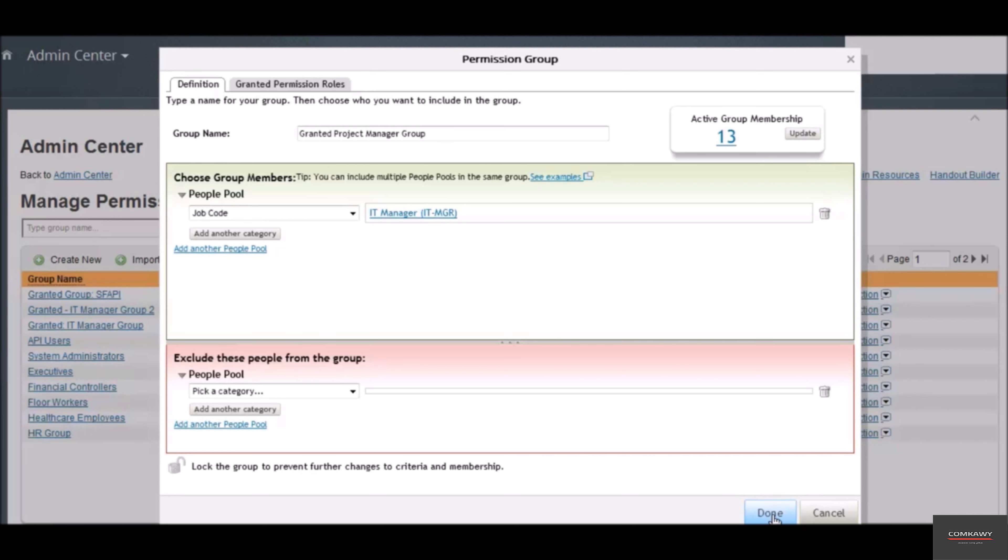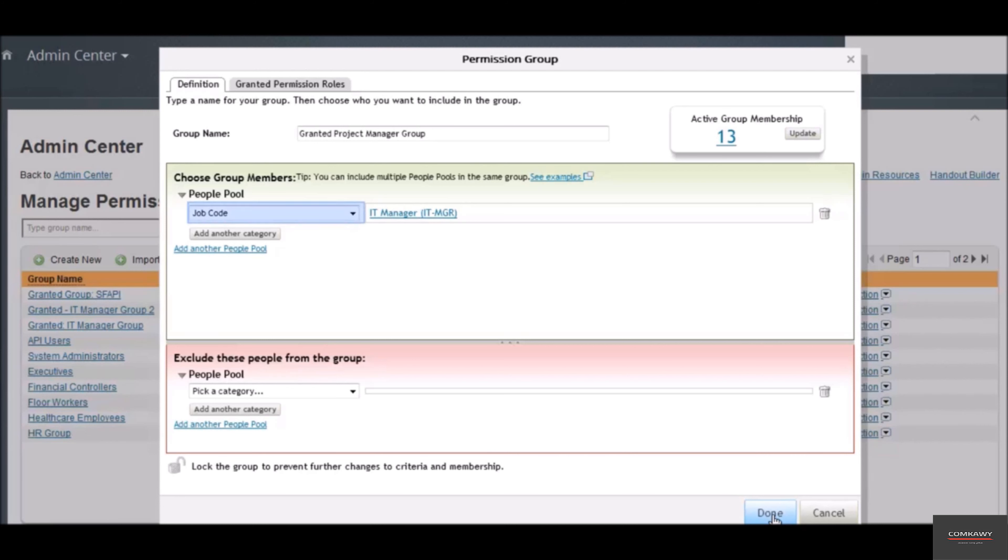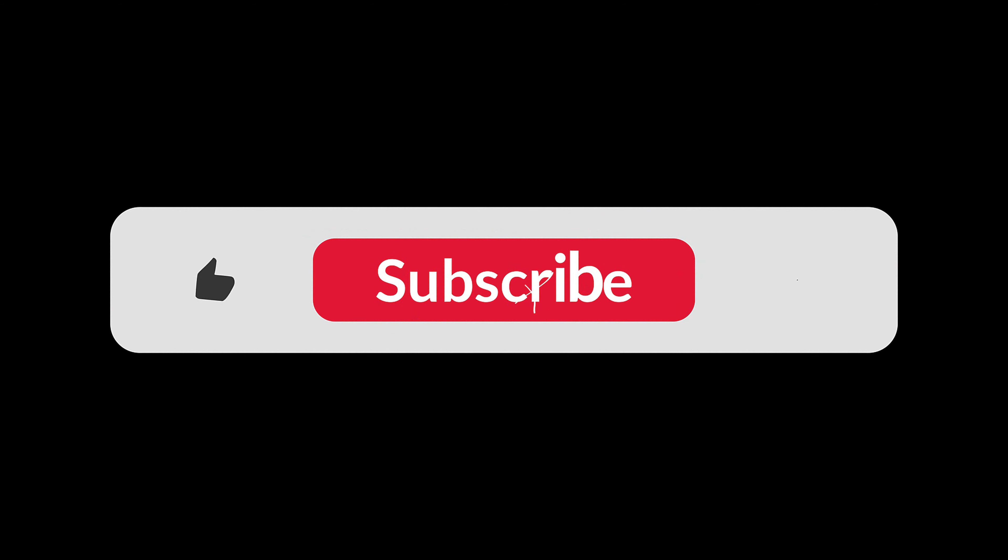There is another group called static group. The members of this group are manually assigned and unassigned. Static groups are created in the same manner but instead of specifying a universal characteristic such as job code or location, we choose user or user name in the drop down where we selected job code.